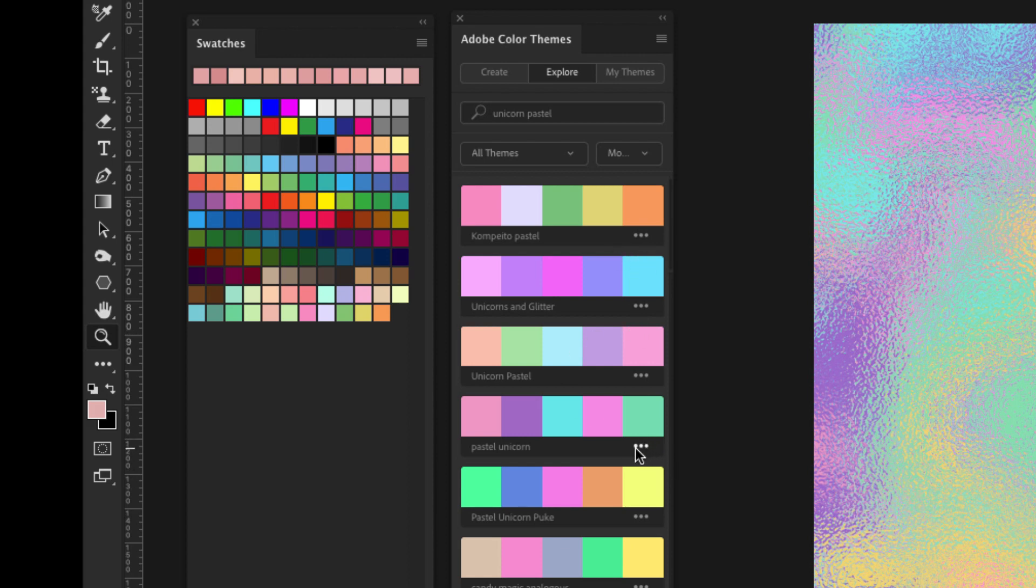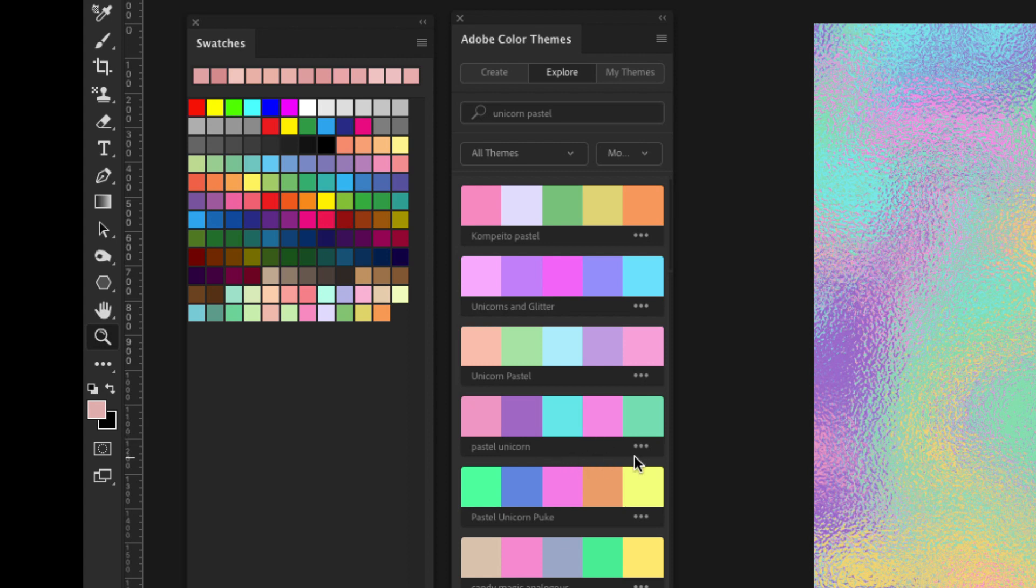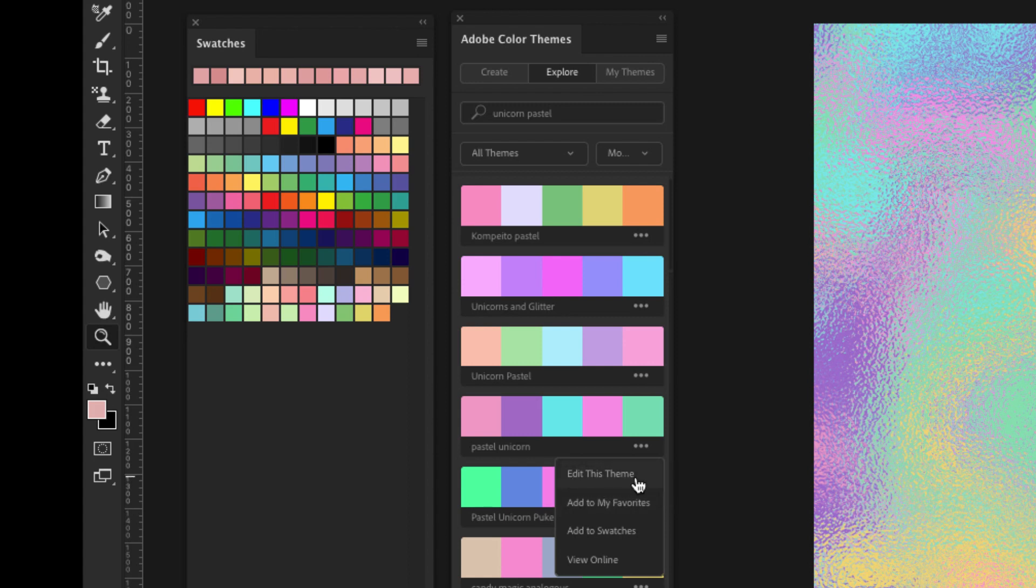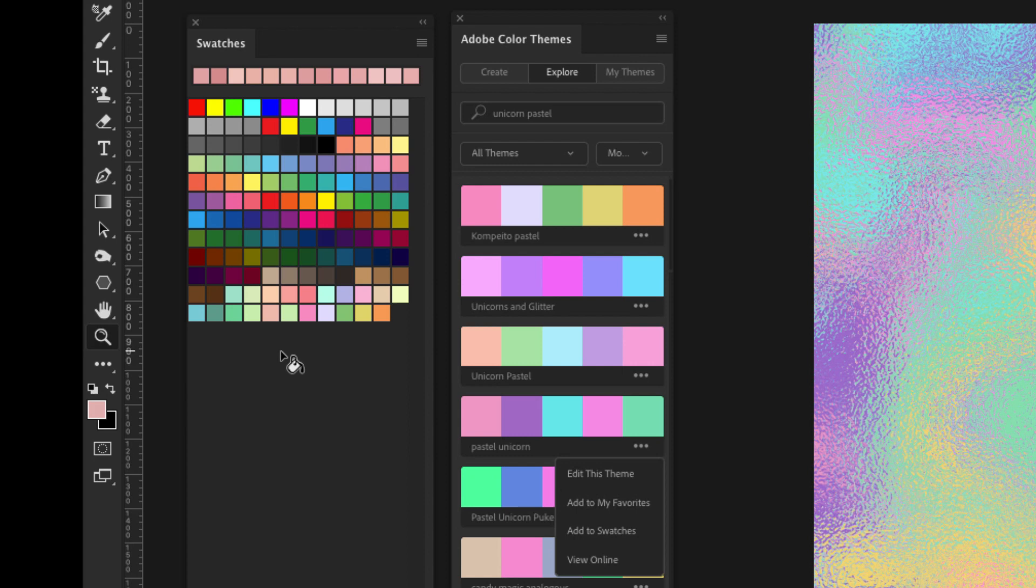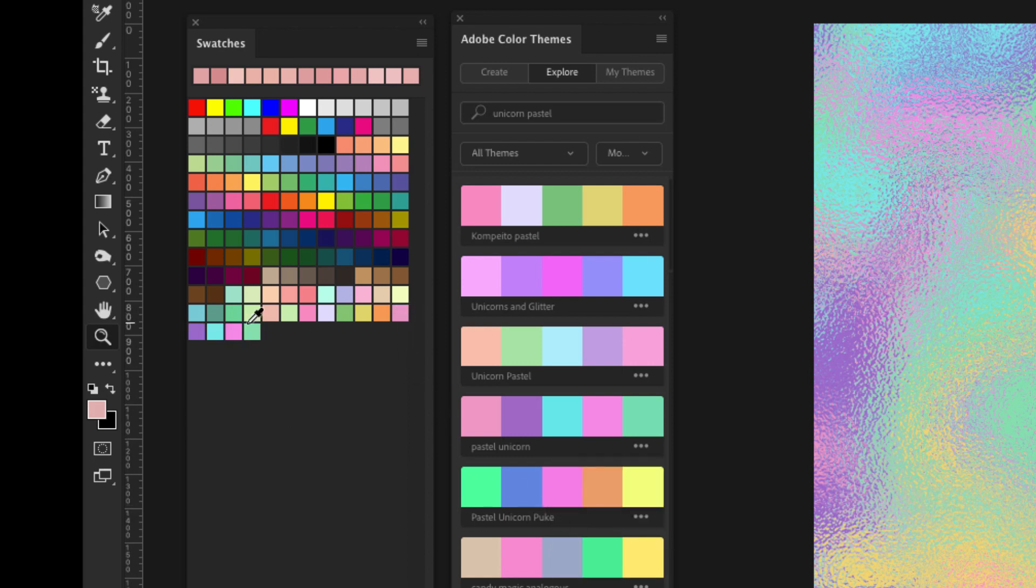So if you come over here, they have these little three dots. This is the color palette that we're going to use. So if we want to keep this color palette and save it to our swatches, we can do that right here. You can either edit the theme itself, add to your favorites, add to your swatches or view it online. If we add it to our swatches, it's going to add it down here. So I'm just going to click on that and you can see right here how it's added those colors to the swatches.